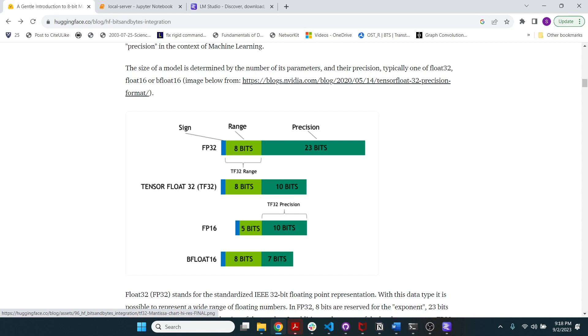So where does this come and where is this used in your machine learning models? Well, remember that your model has billions of parameters in the current scenario. So if you have 7 billion parameters, now each one of those parameters is basically a floating point number.